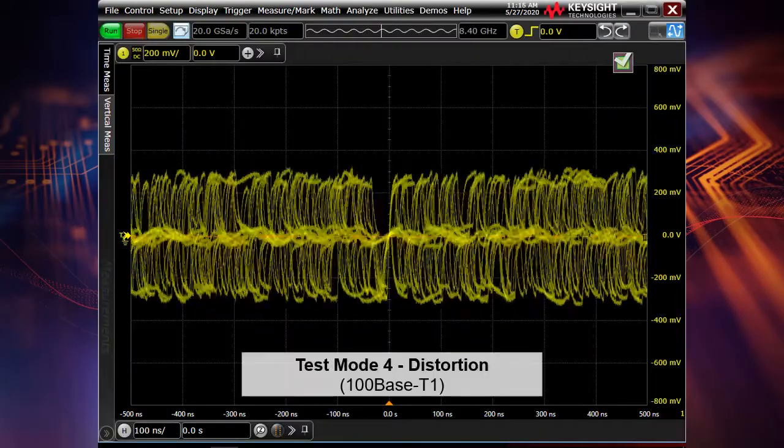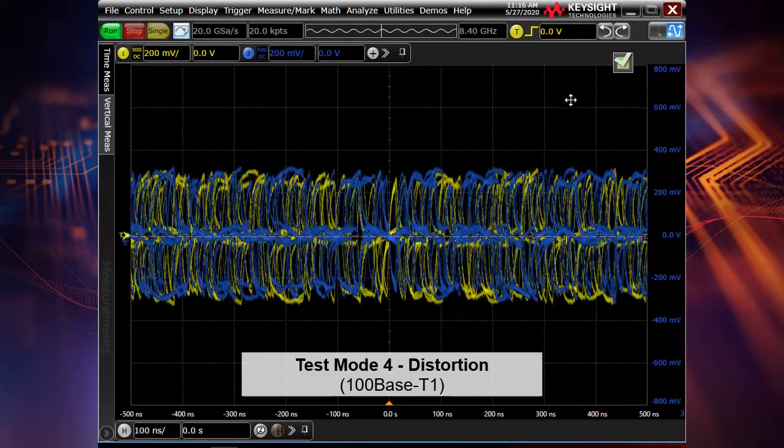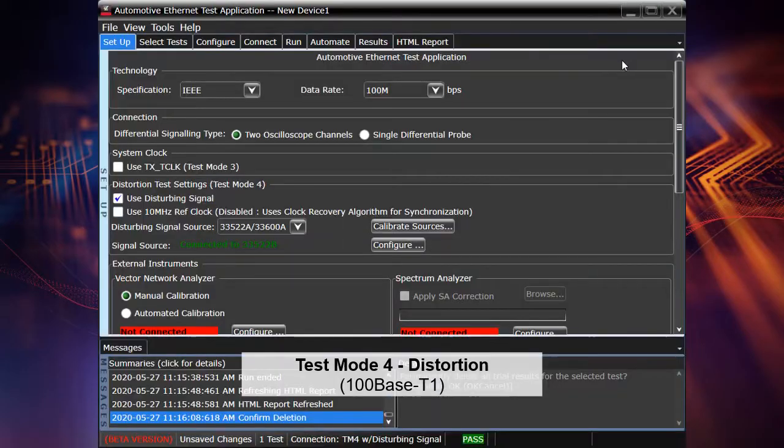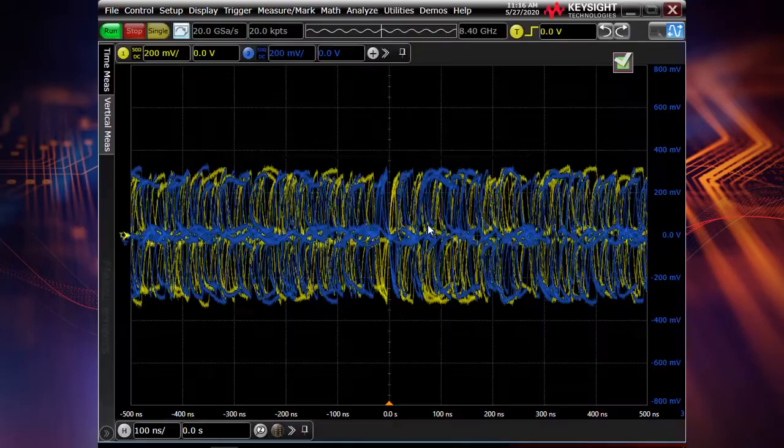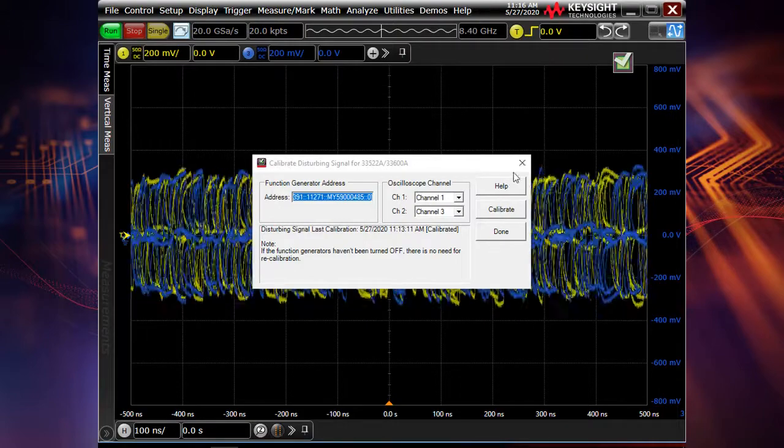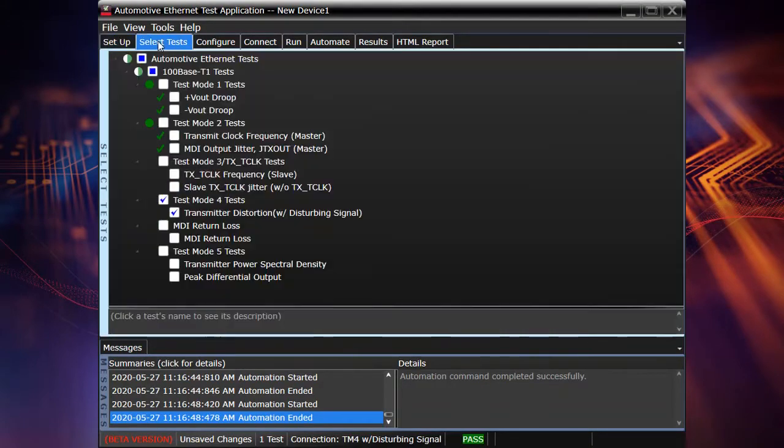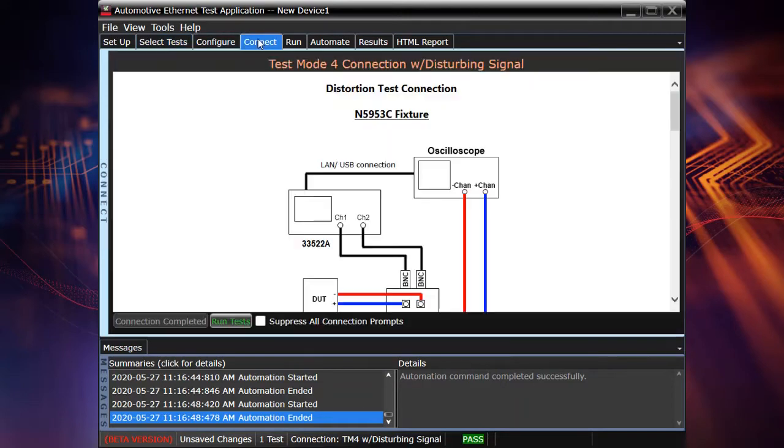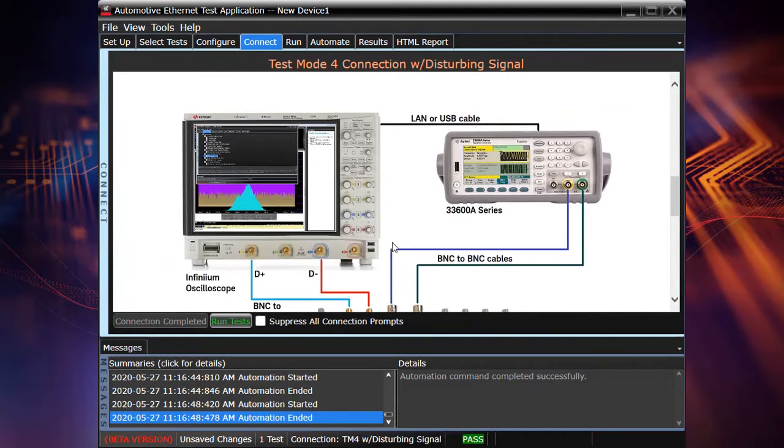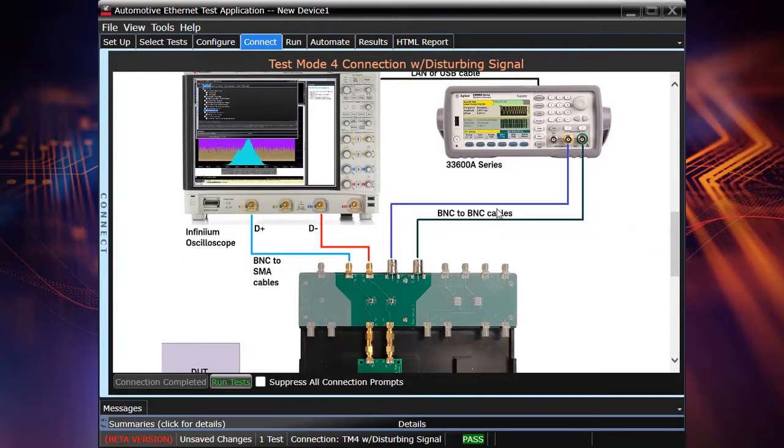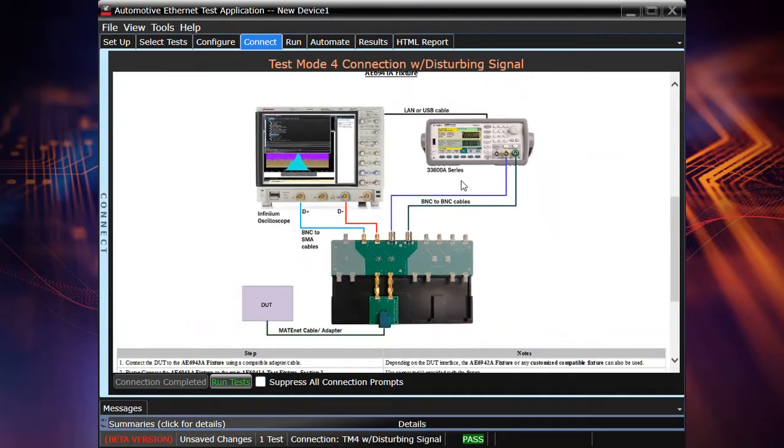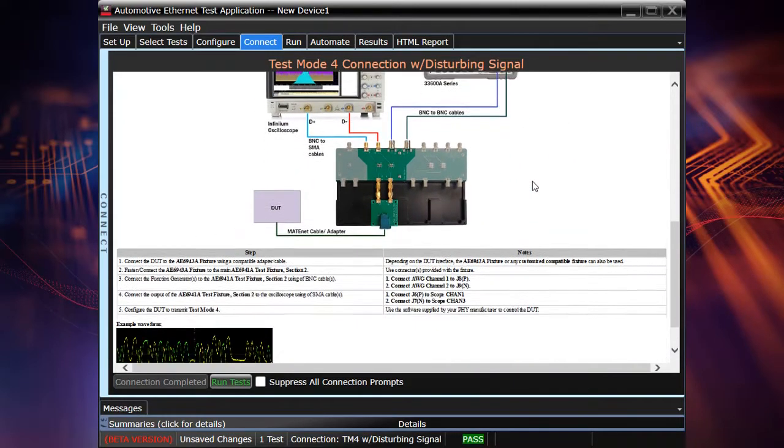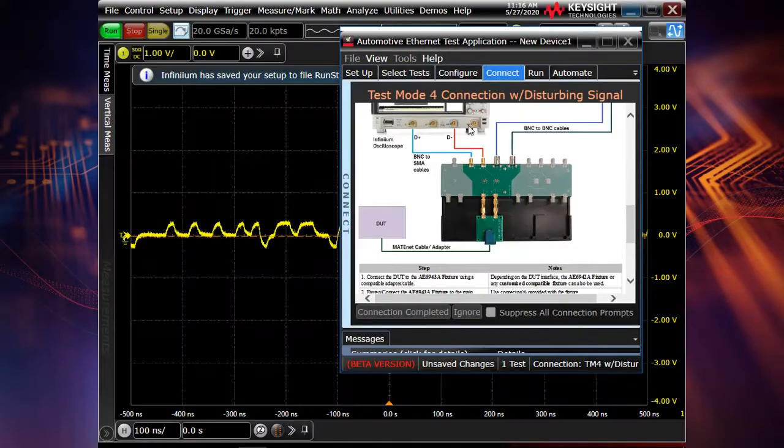Let's perform test mode four, which is a transmission distortion test. So now we switch to this test mode and let's go to the compliance test application. We connected to the signal source. And of course, before our test, we need to calibrate the source. So everything is made. And selecting the test mode four tests, I'm going to the connection diagram and all the instructions which are given. So currently I'm using the second connection diagram, which uses the new automotive Ethernet test fixture AE6941A. And the example of waveform is given as well. And now we are running the tests.